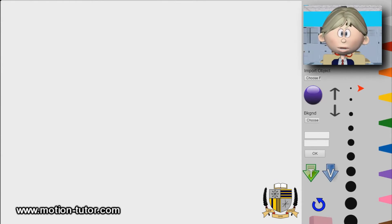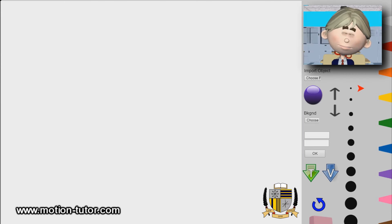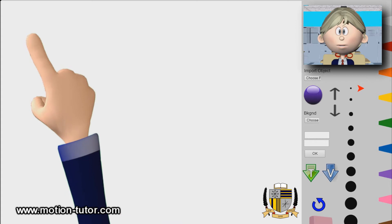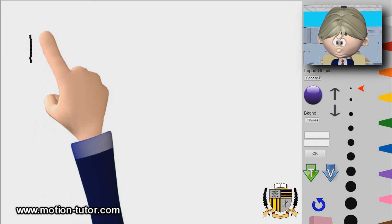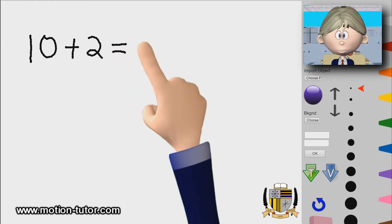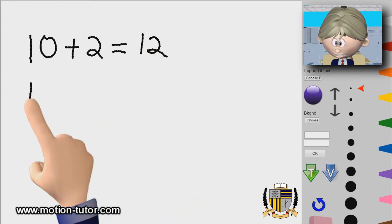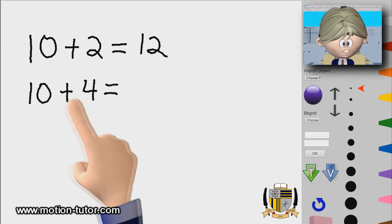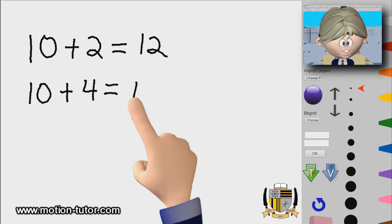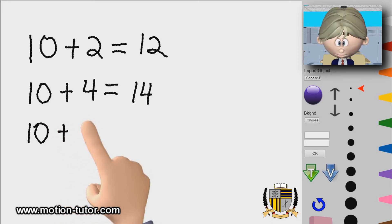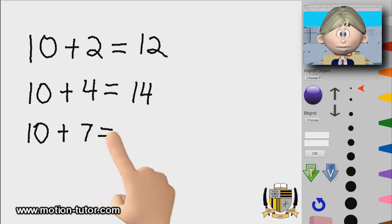Hey first graders, welcome to another lesson. This lesson is about addition strategies, and this strategy is called making a ten. It's about making a ten when doing addition. When we have a ten plus two, for example, that is easier to find the answer — it's going to be twelve. Ten plus four is easier to solve and we'll see that it would be fourteen.